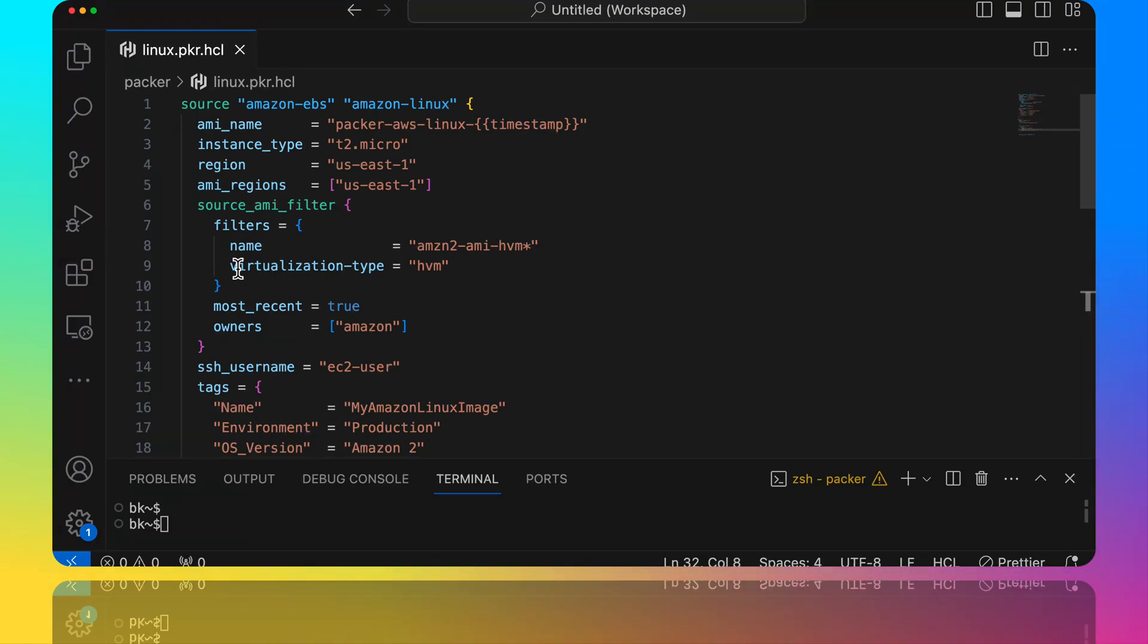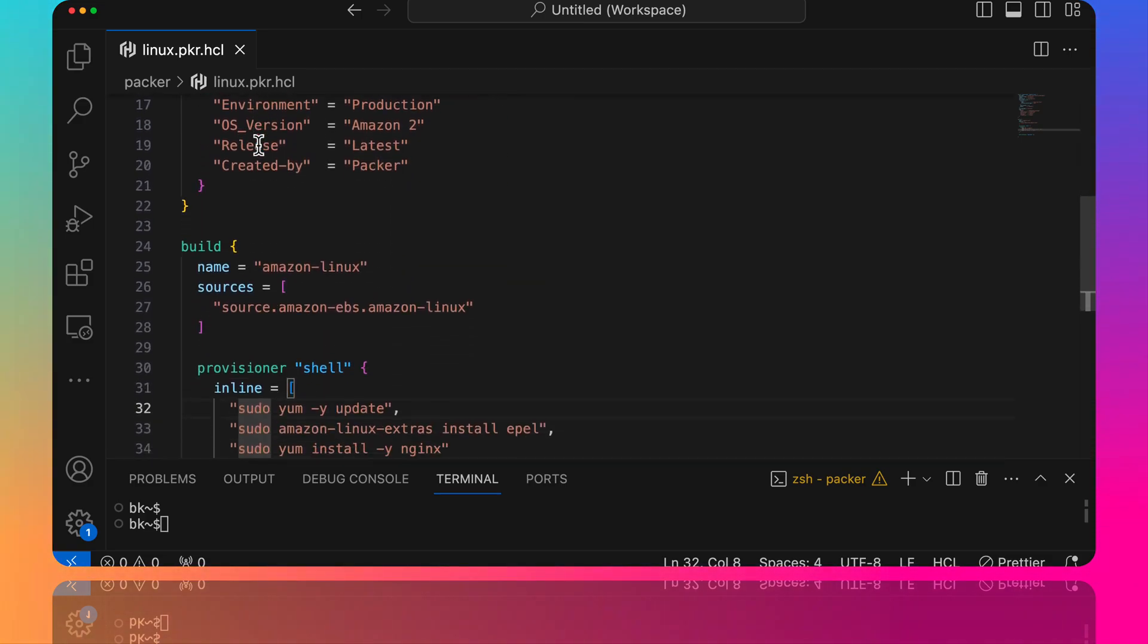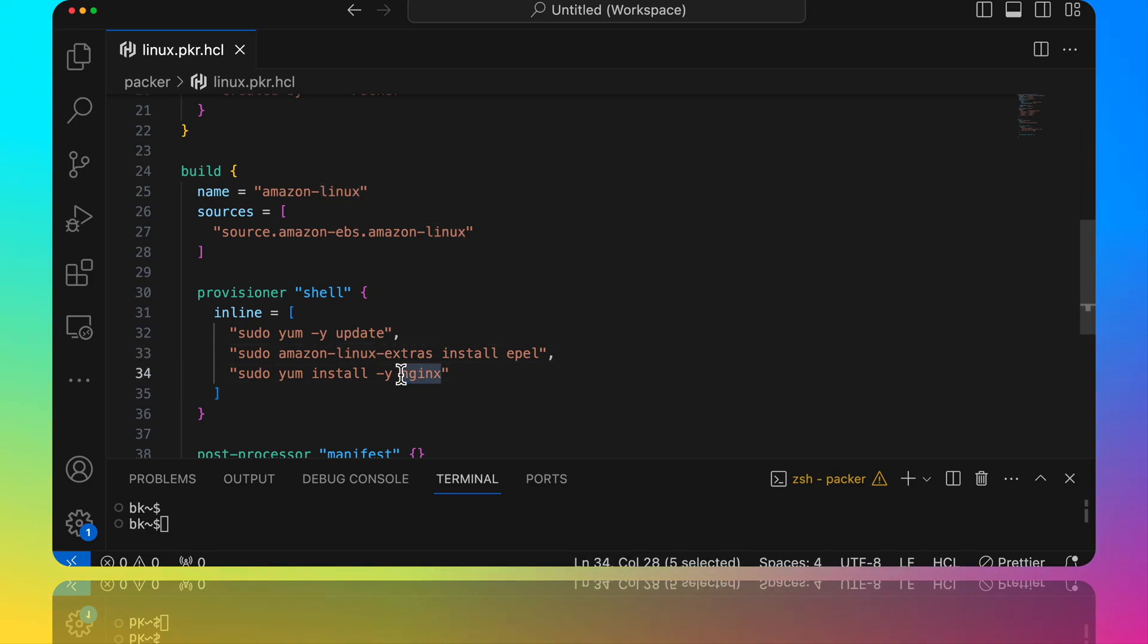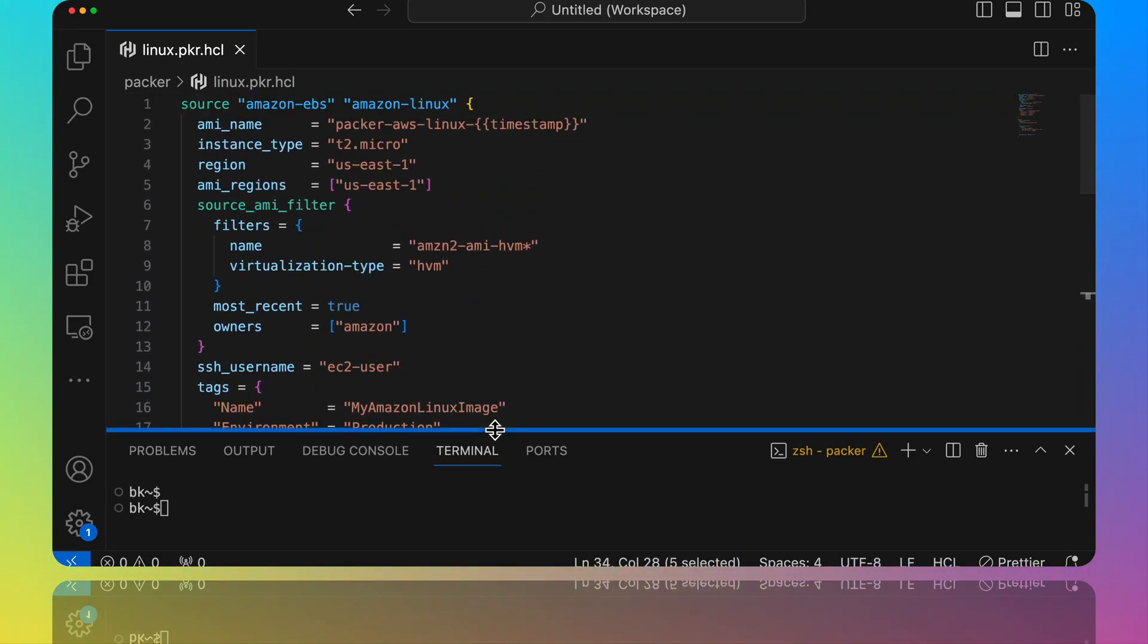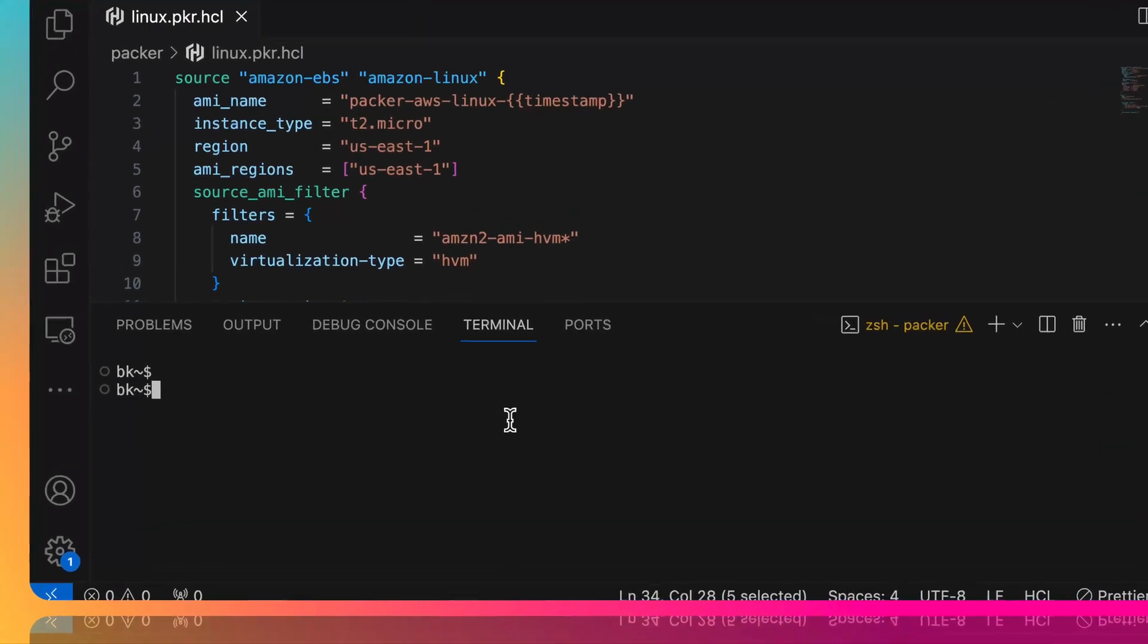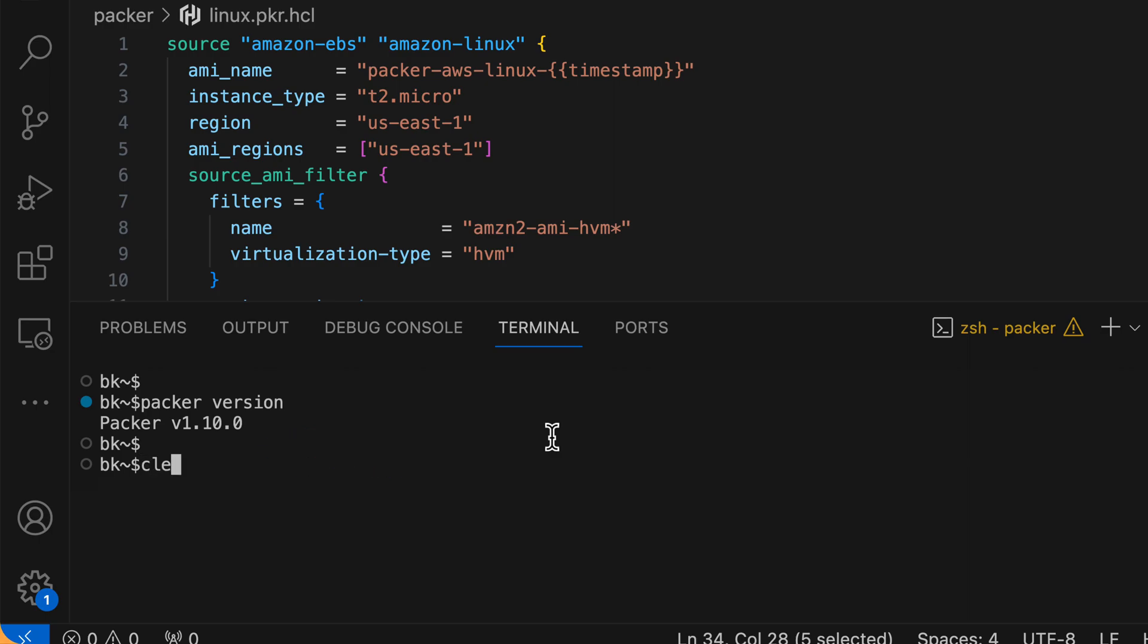All right, let's head over to VS Code and we can see how these new changes affect our Packer workflow. Over in VS Code, you can see I have a Packer template here. It's going to simply build an Amazon Linux 2 image for us. It's going to do a few things like install NGINX and a few things, nothing too complex.